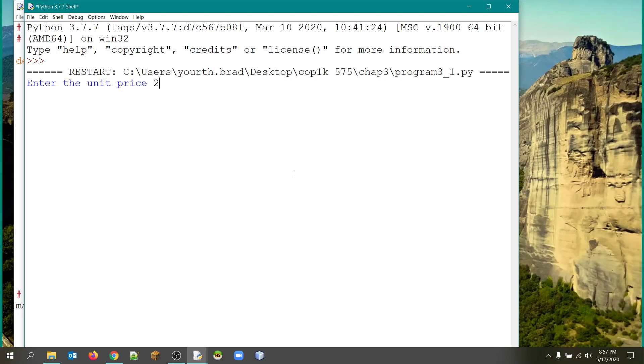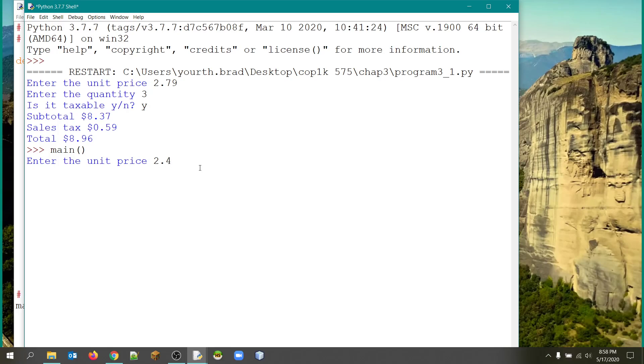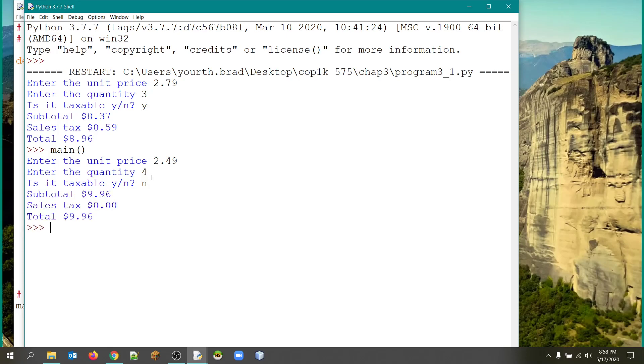So we'll give it a quick run. And we'll say we went with 279 and we got three at that price. And it was taxable. So you can see it did add the tax on. Now I'm going to run the program again. And because I've used the main function, I'm going to be able to repeat it just by doing this.